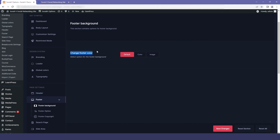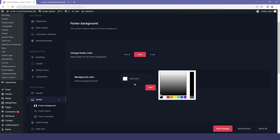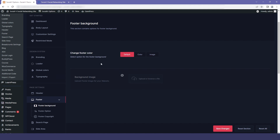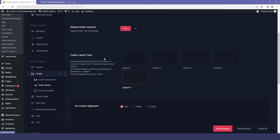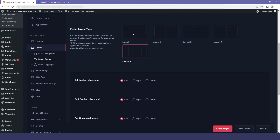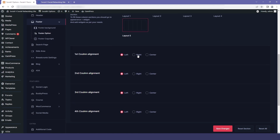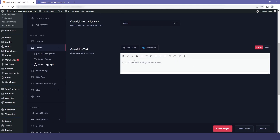The next option is the footer. In that we have the footer background — you can change it from default to any color or to an image. The next is the footer option, where you can enable or disable the footer column. If you enable it, you have options for customizing the layout type: layout one, layout two, layout three, and so on. You can also change the alignment of all the columns as per your need. The last option is footer copyright — if you have your own copyright, you can add it or change the one already provided.